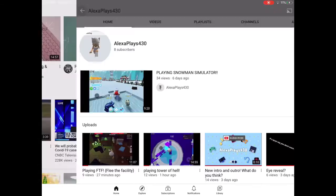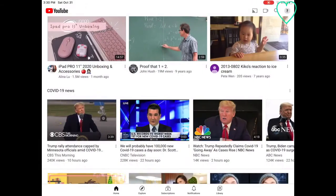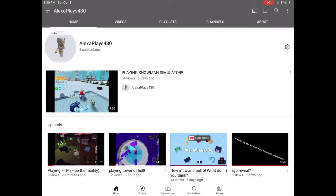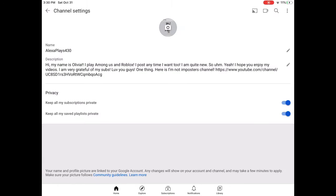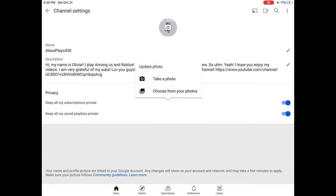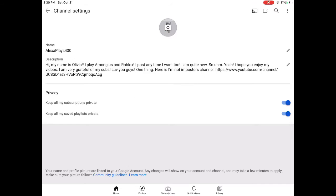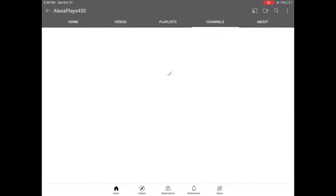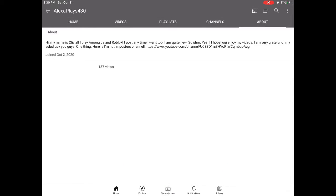You press your channel, and if you haven't started a channel yet you probably have nothing. Then you press the settings button right here — this is where you can edit everything. As you can see, you can update your photo and you can change your name to whatever you want. This is your description, so people can read about you right here.